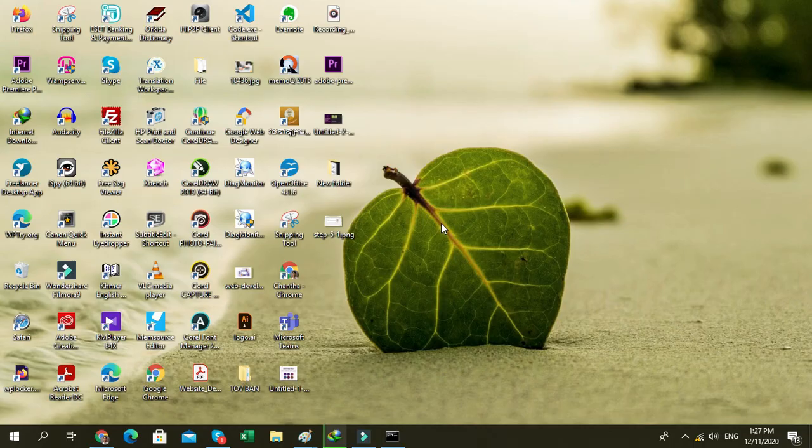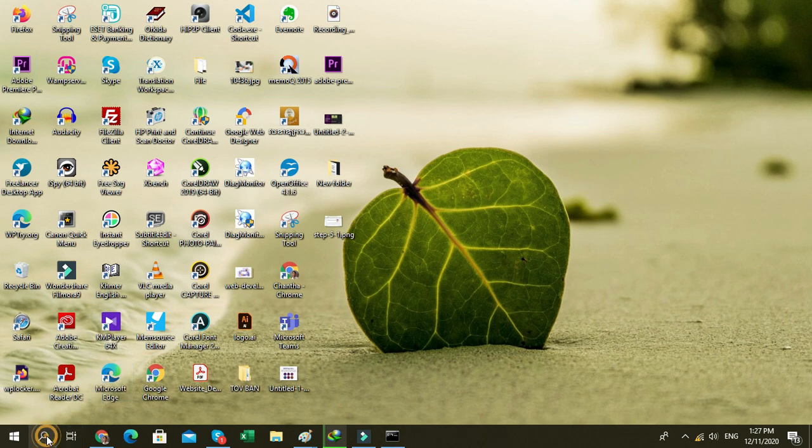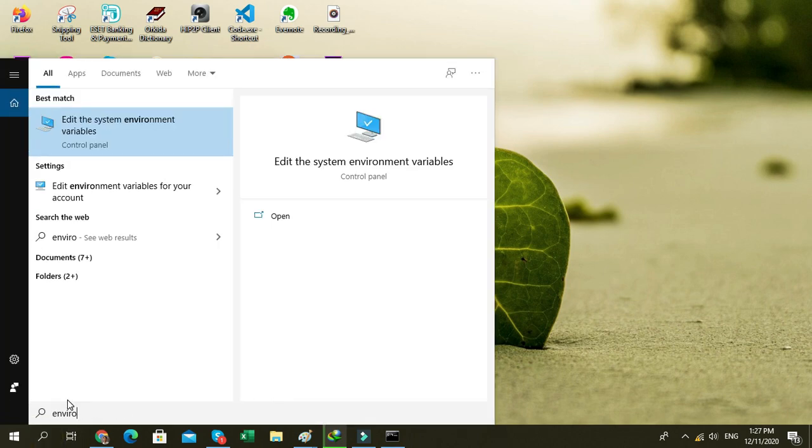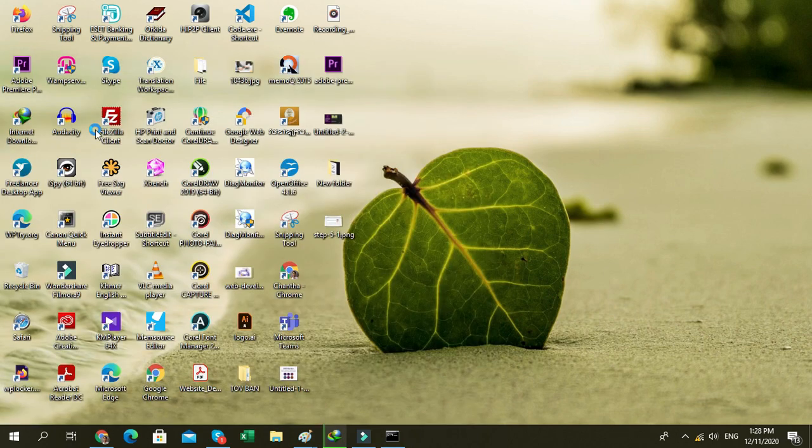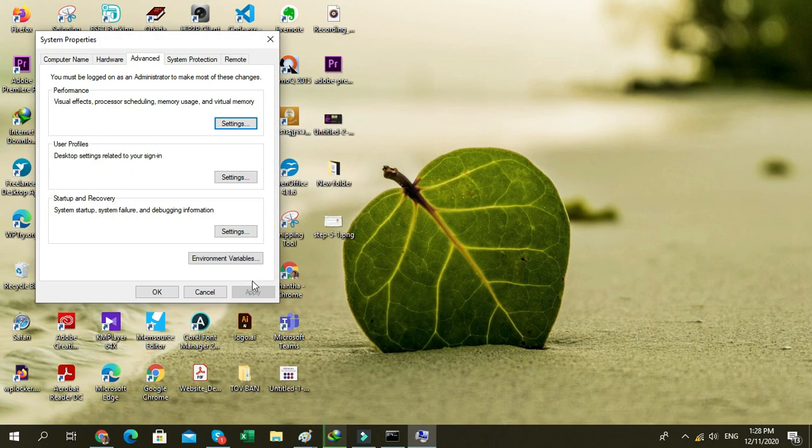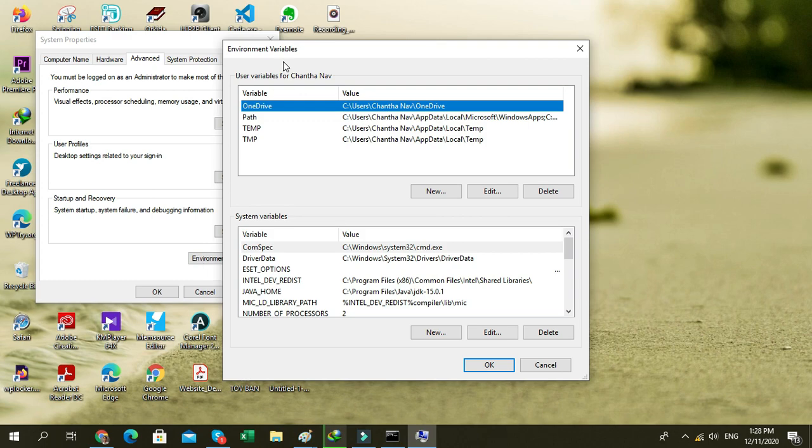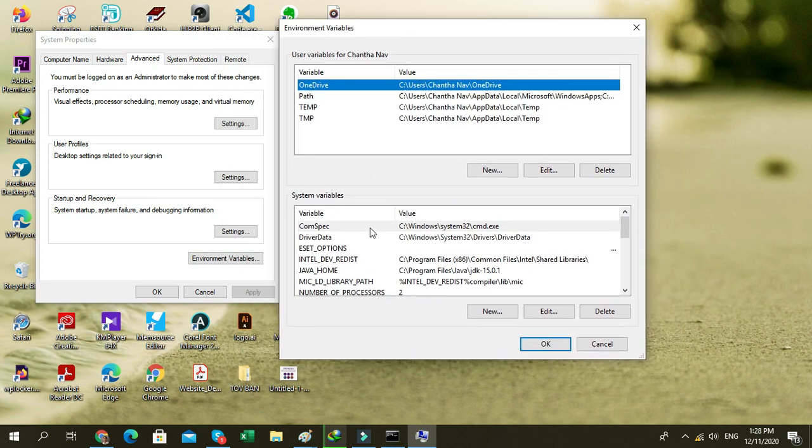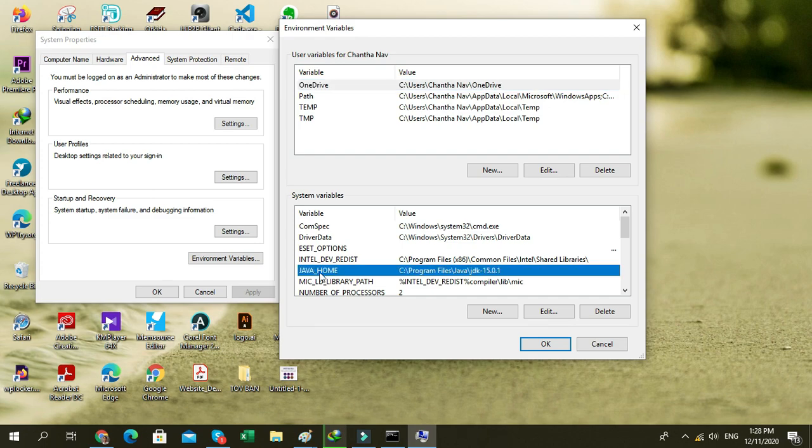And go to your environment system environment variable, environment variables, and go to Java home.